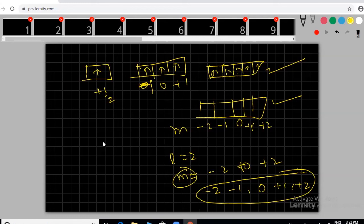We'll discuss quantum mechanics graphs in the next class. You can practice questions and share doubts through WhatsApp. First revise the material, then come and we'll solve some questions together.